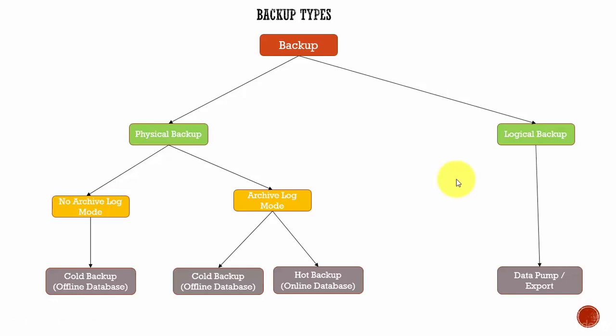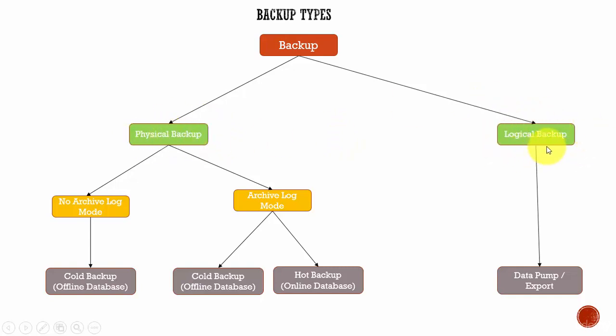In this session, let's discuss the various backup options we got. At the top level, we can divide the backup into two levels: the physical backup and the logical backup.